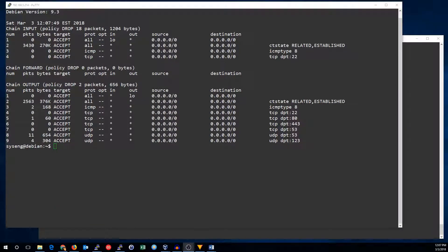Hi, this is John from SysEngClick, and today I'm going to show you how to make your rule sets more readable with comments, and also how to make sure your rules will stay put after you reboot the system.